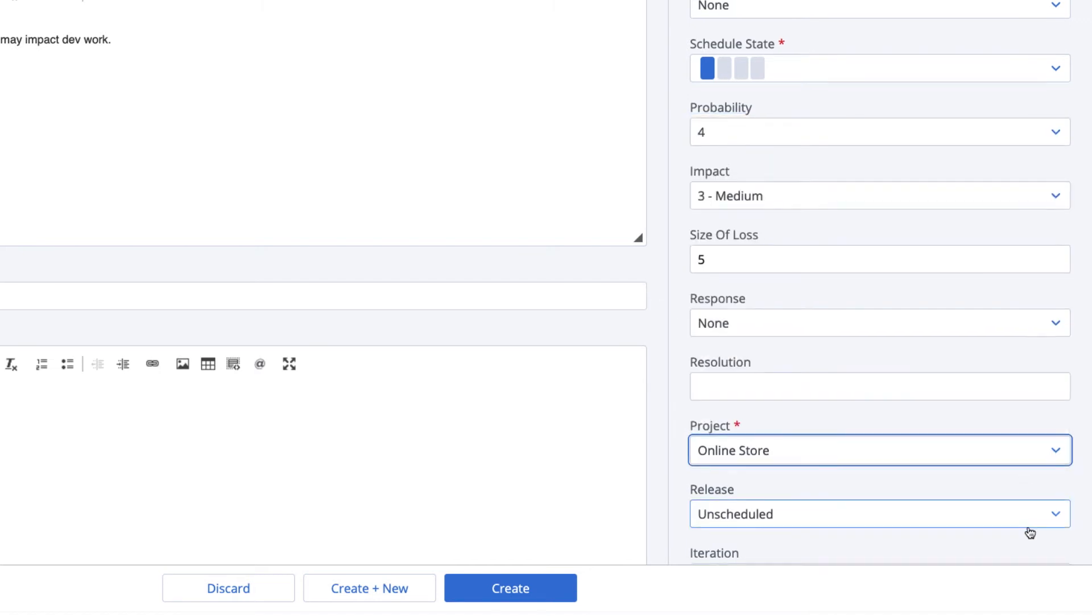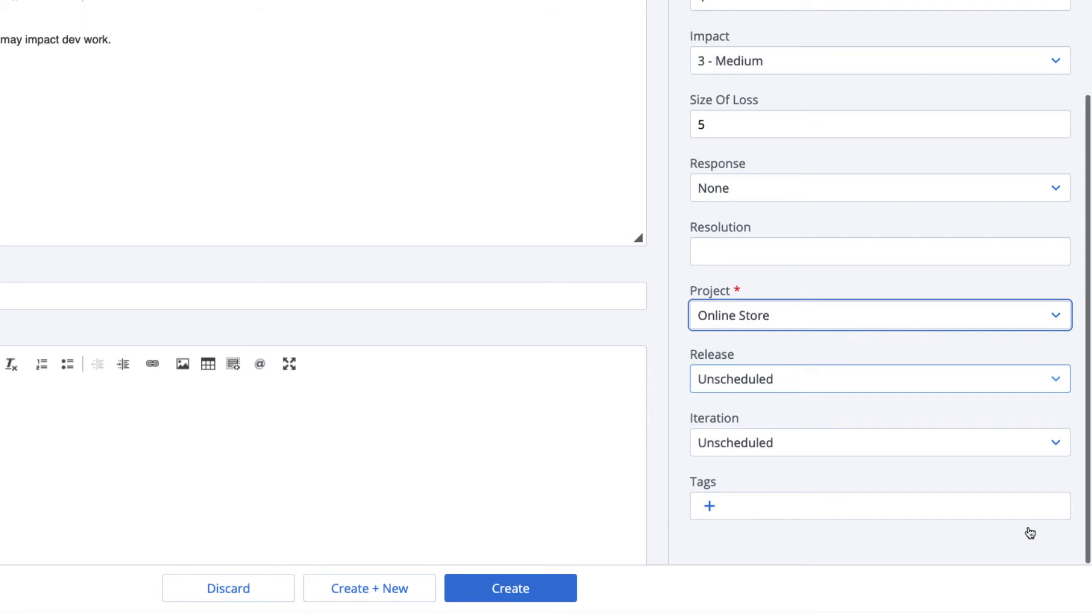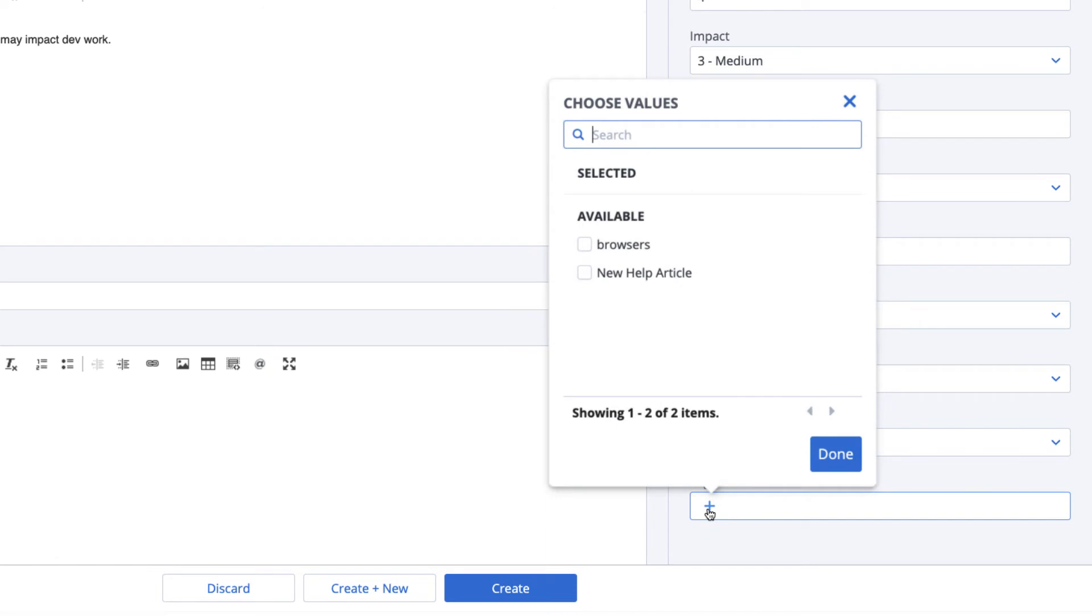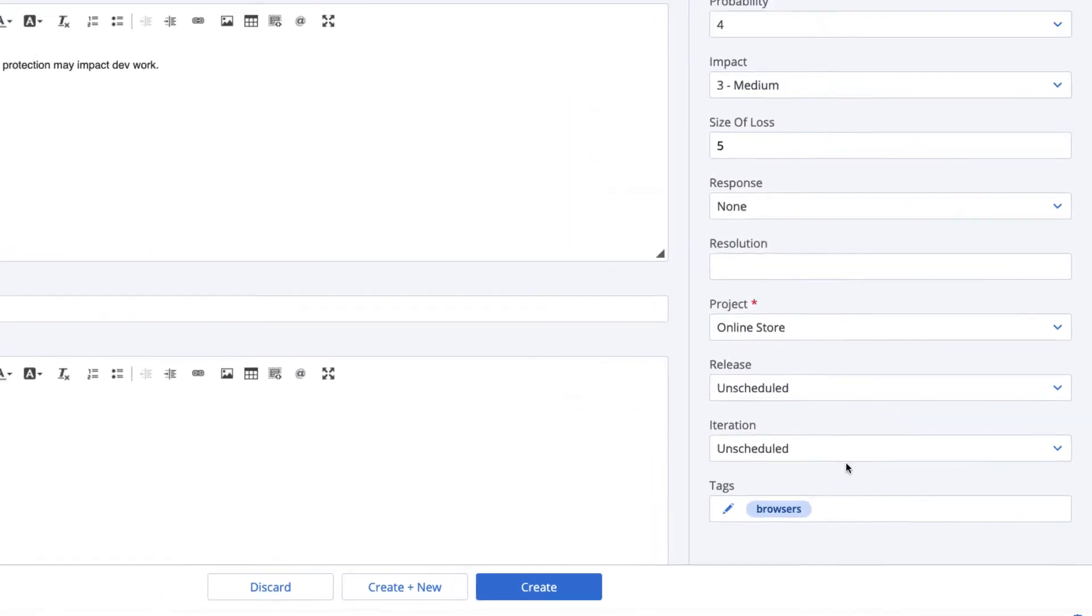As we've discussed, risks can be scheduled in a release and iteration. If you will be working to mitigate or resolve the risk, you may indicate the schedule of the associated work items using these time boxes. You may also tag risks to easily locate them and report on them just like you can with other work items.